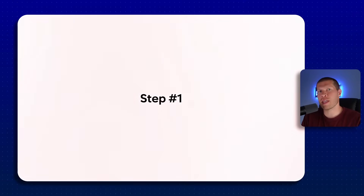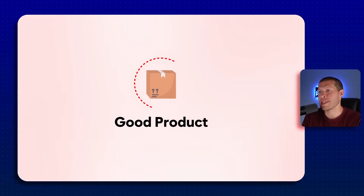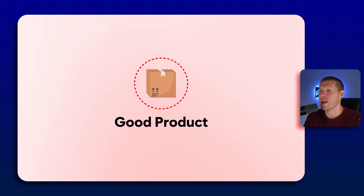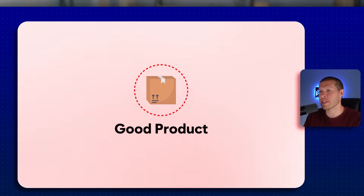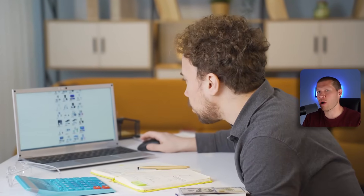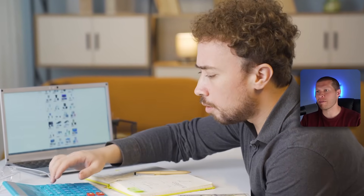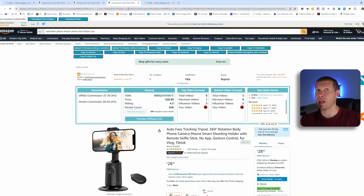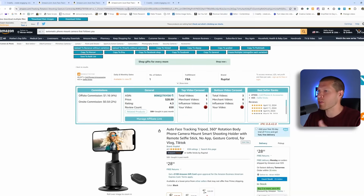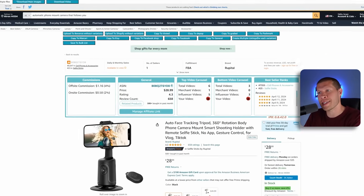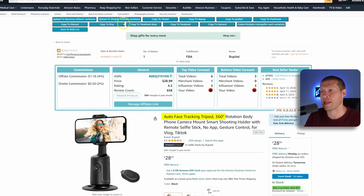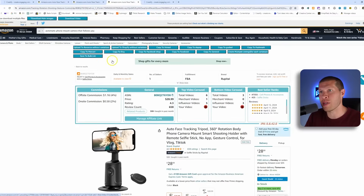The first thing you need is a good product. You should have already done your product research and identified what products are already selling well for other people on the platform — start there, that's the low-hanging fruit. This example is an auto face tracking tripod.